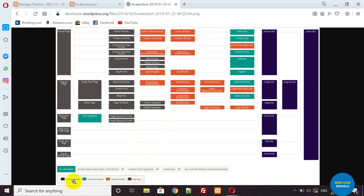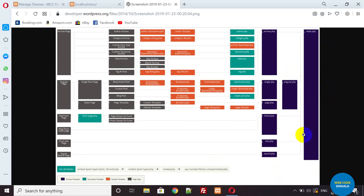The primary template will be added to the secondary template, with variable templates and page types. The index.php file will be added to the index.php file, and the index.php file is added to the style.css file.